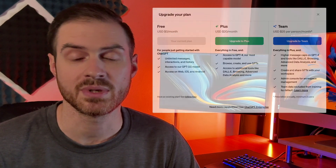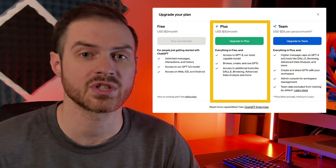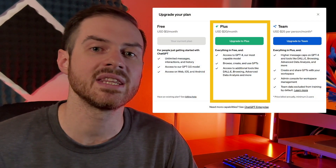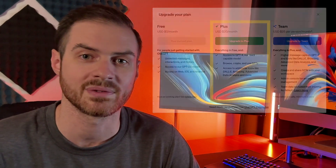AI is improving faster than ever, so all of these things that you can do right now are just going to get better and better. Uploading photos and screenshots to ChatGPT is unfortunately only available in ChatGPT-4 right now, which is the $20 a month version, but hopefully in the near future it will be included in the free version as well.